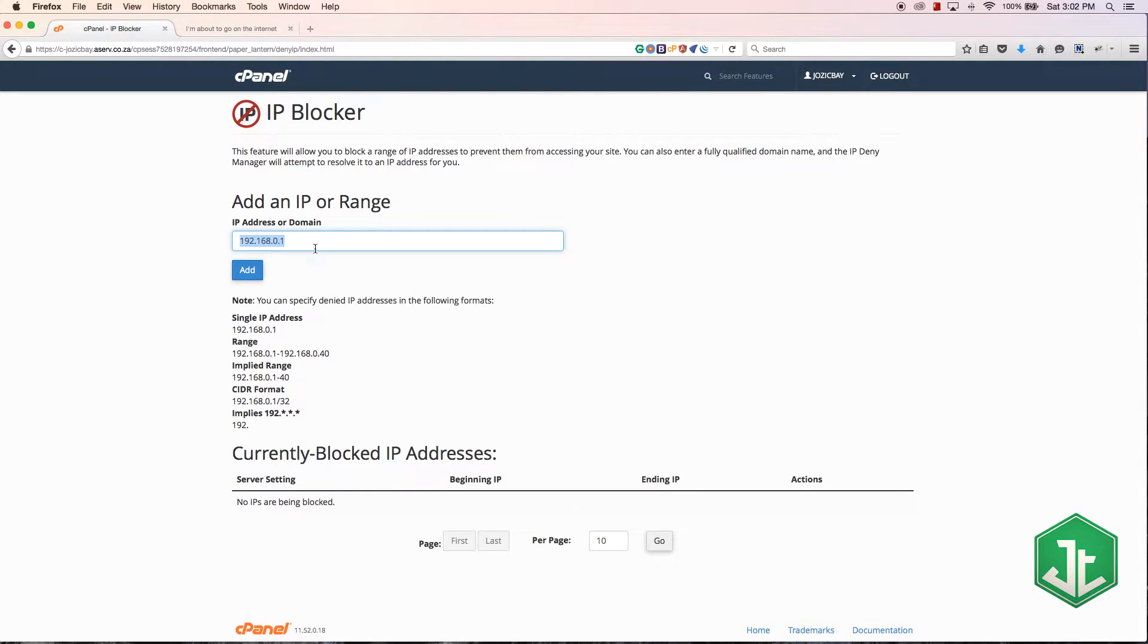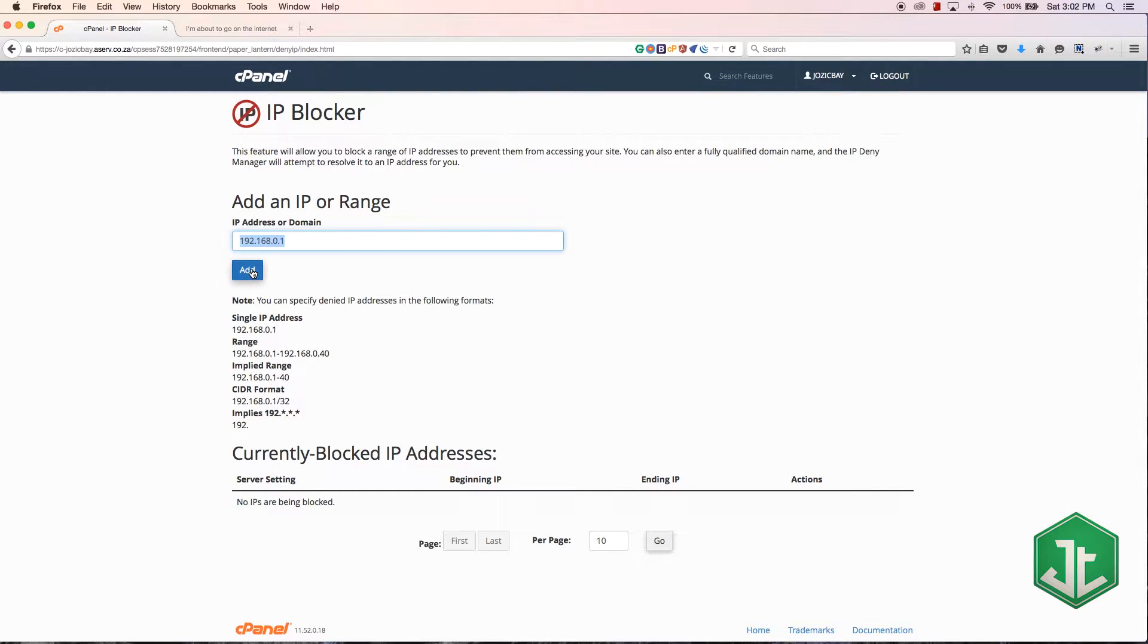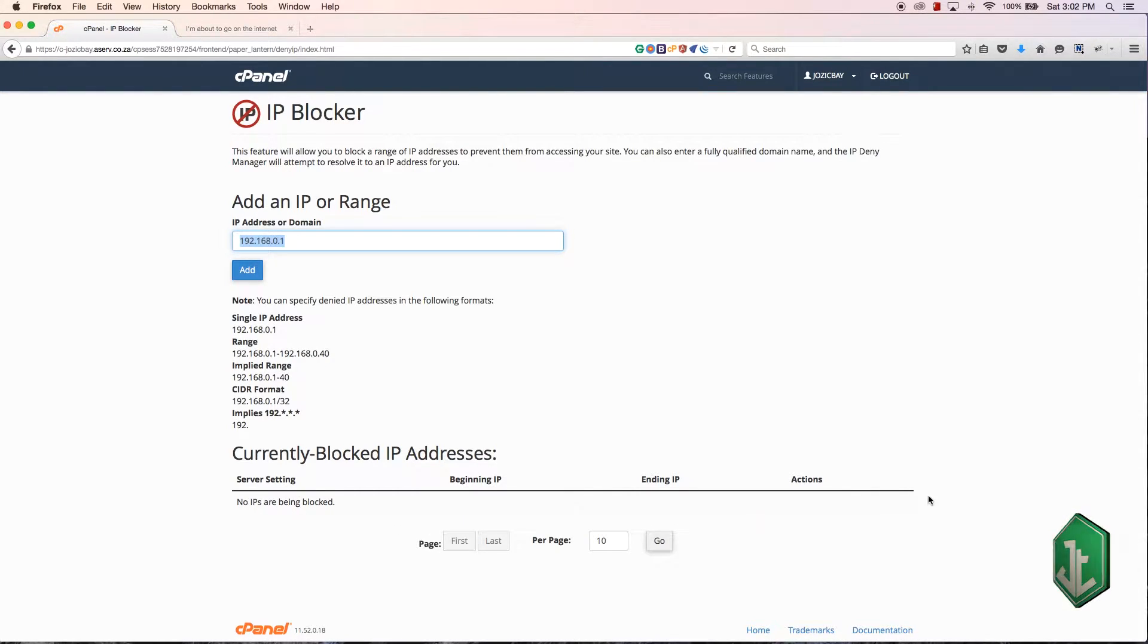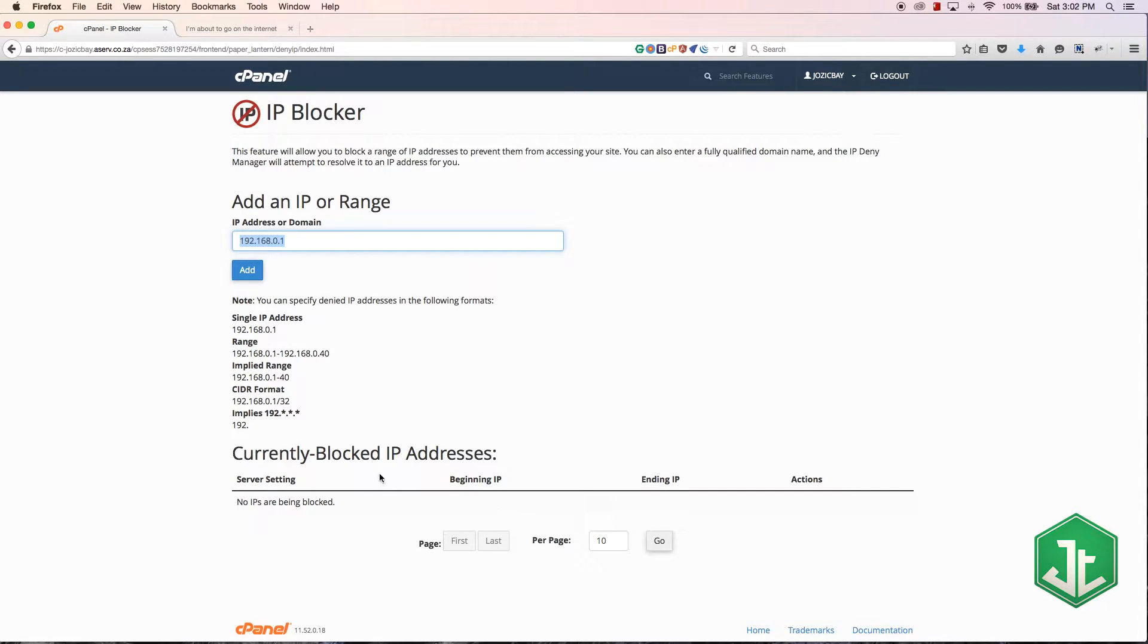Then you go ahead, put that IP address in, click add, and once you've done that the IP address will appear down at the bottom of the page just under currently blocked IP addresses.